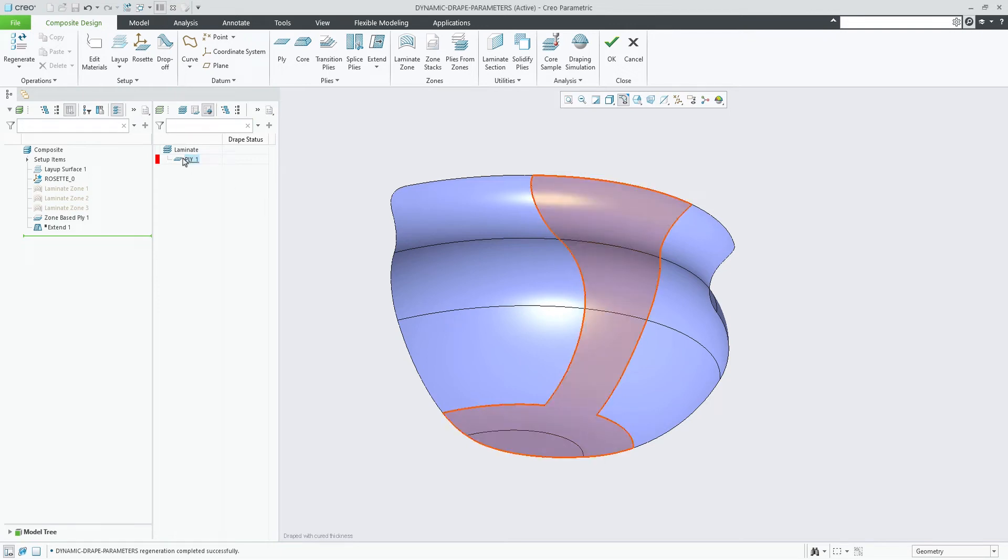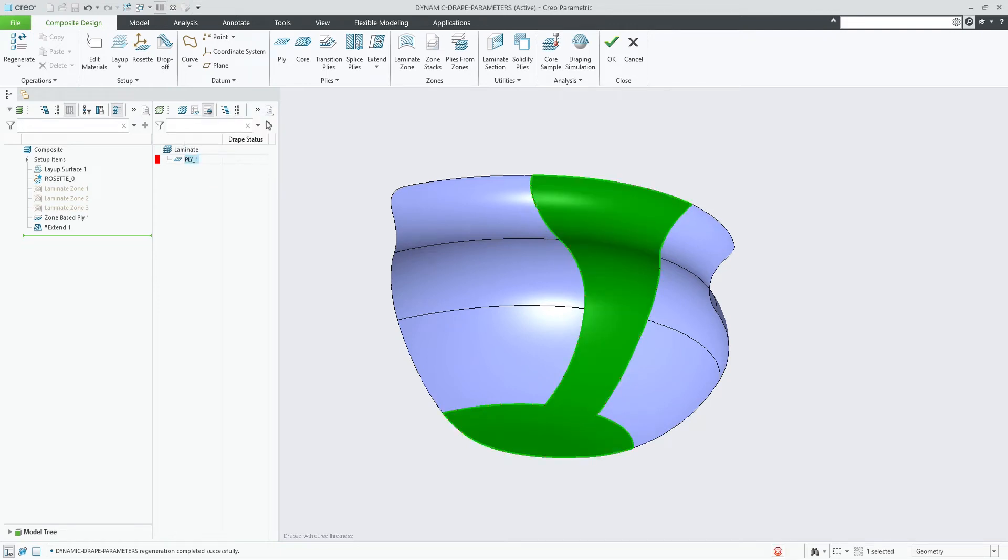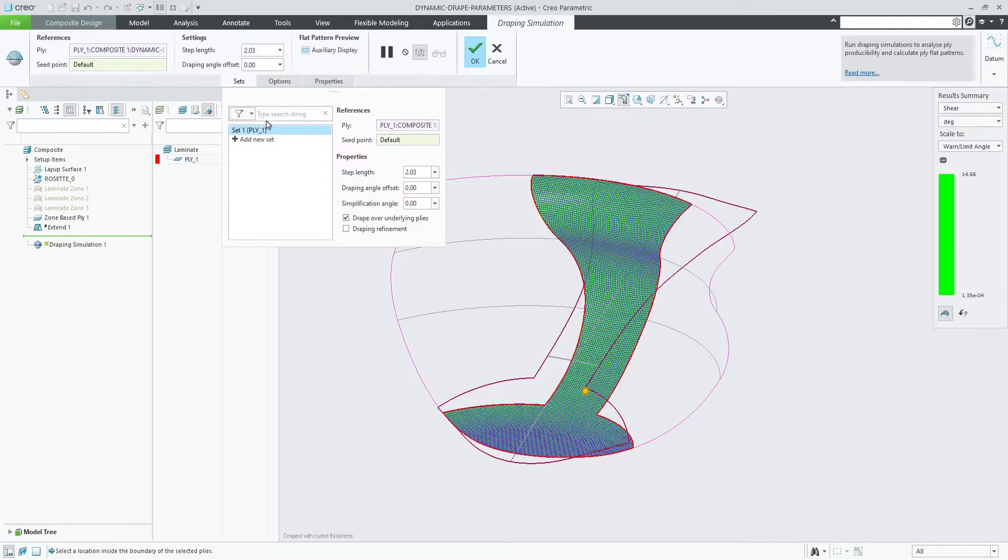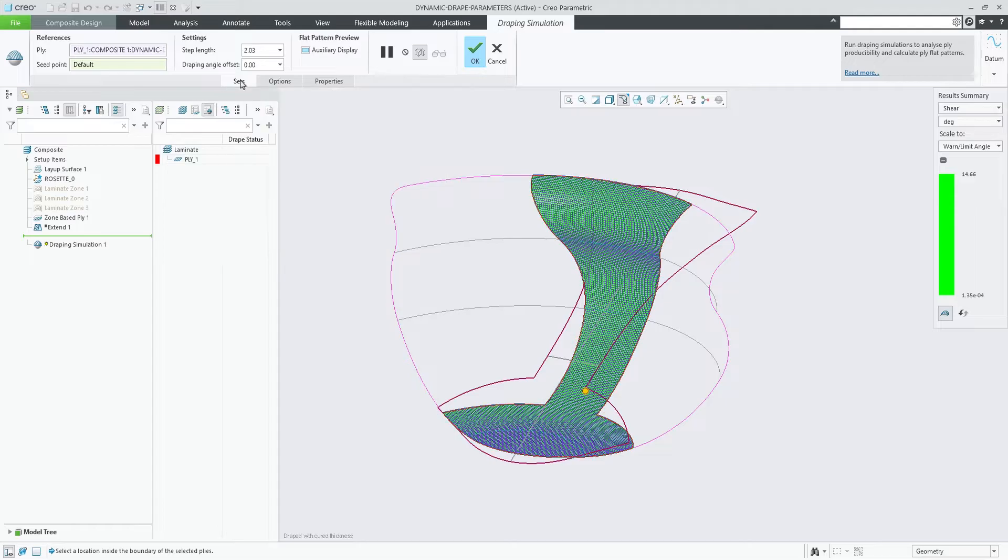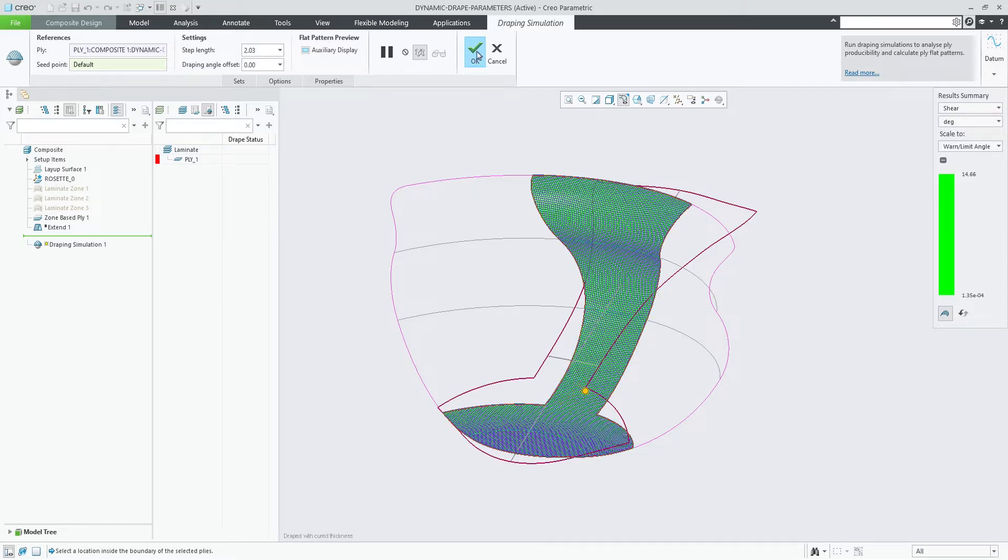If a draping simulation has been created with the default automatic settings, the draping seat point step length and draping angle offset are now dynamically calculated, along with geometry or material changes.